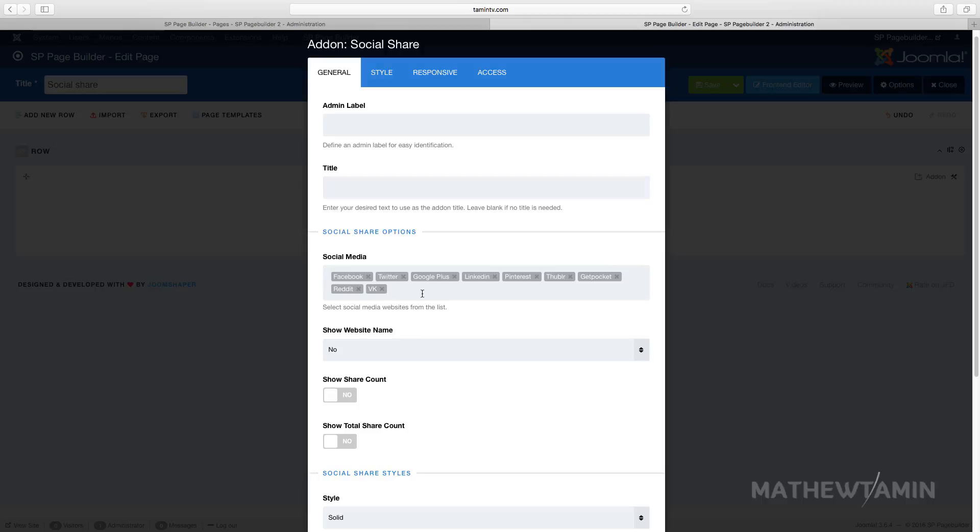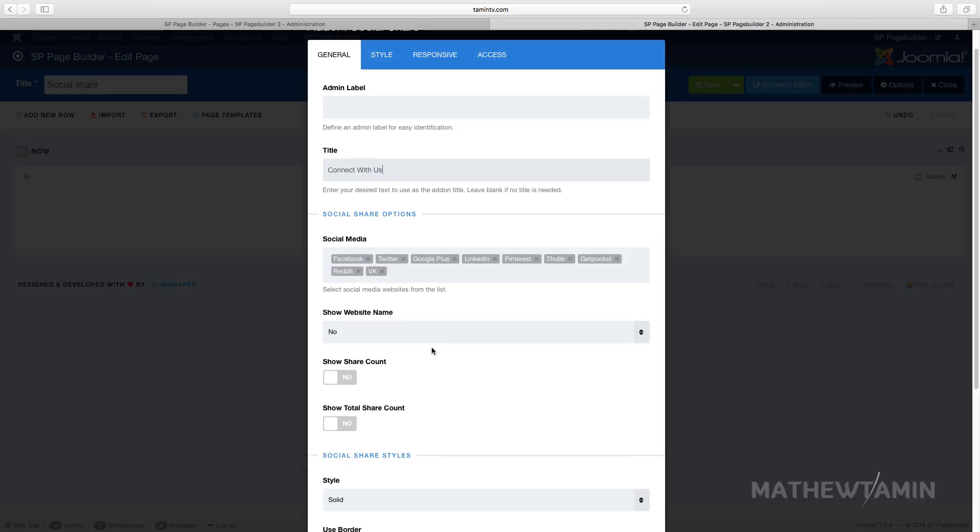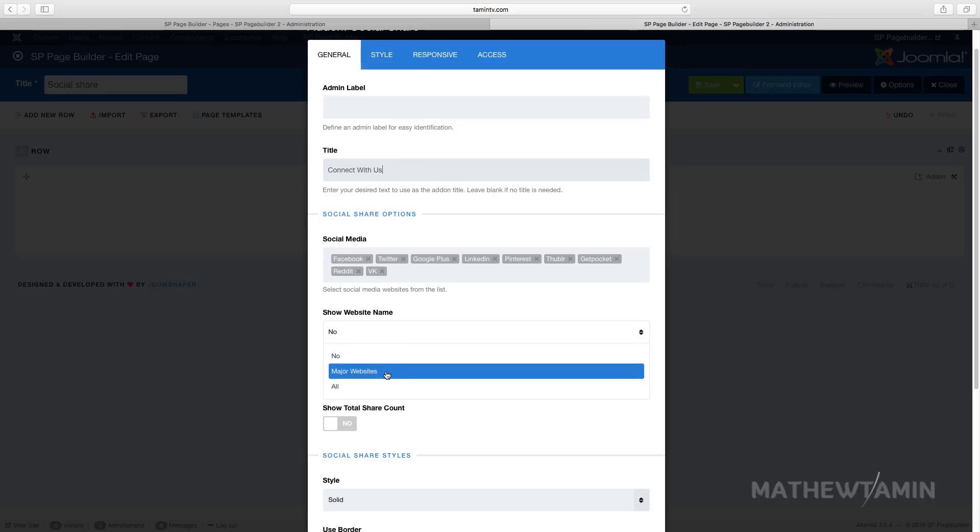If there's something that you don't want to show, you just have to click the X and it's going to delete it. Let's put the title 'Connect with us'. Do you want to show the website name? When you click on the drop-down, it gives you two options: the first option is major websites, so it's going to show the name of the major websites like Facebook, Twitter, Google.